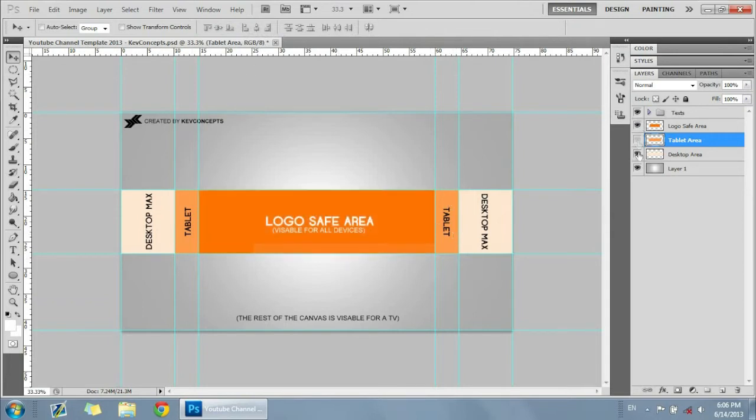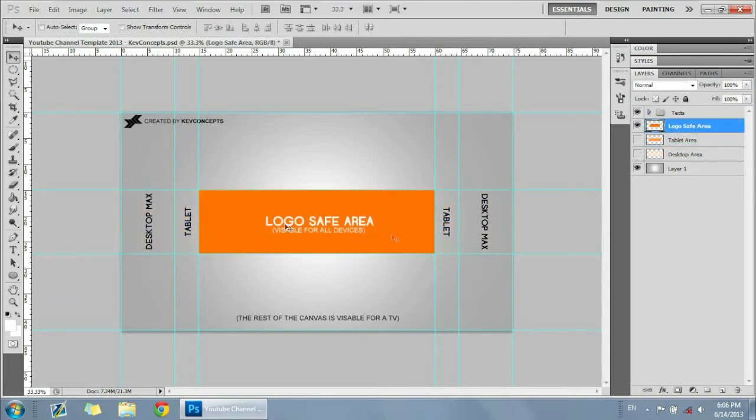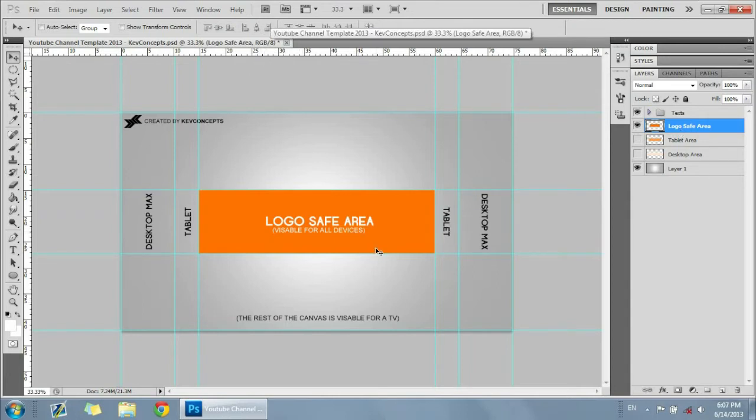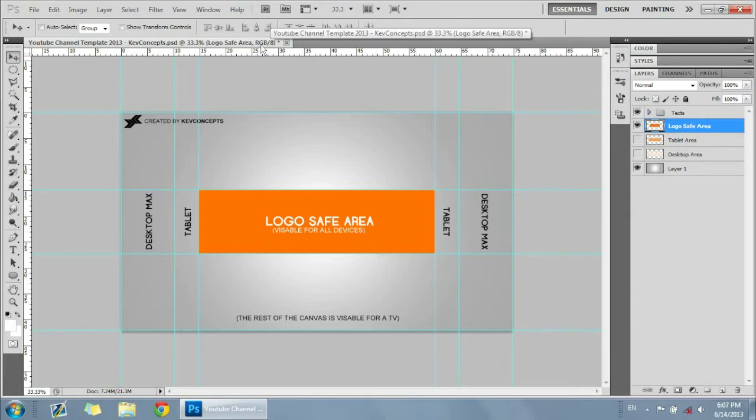Also, with the logo safe area, that's the darker normal shade of orange. That is where everything is visible for every single device for desktop, tablet, and TV. And for the TV, I'll get into that in a little bit. But for the logo safe area, try keeping all your text and the main focus stuff in the logo safe area.